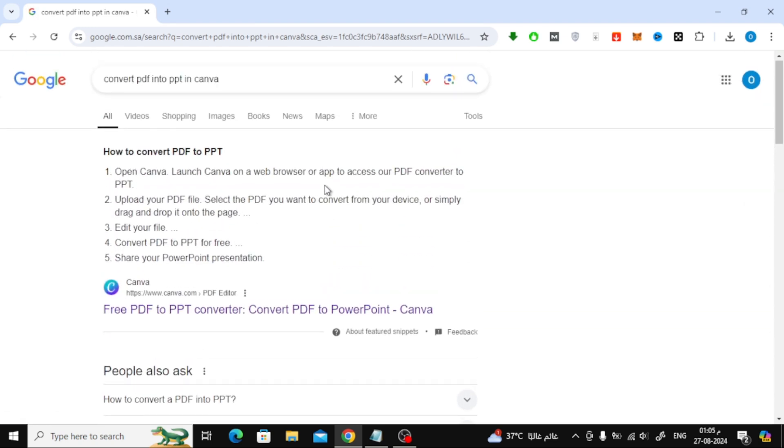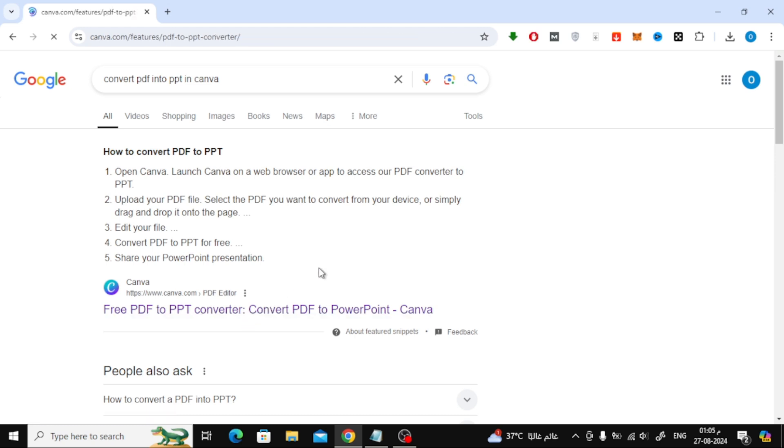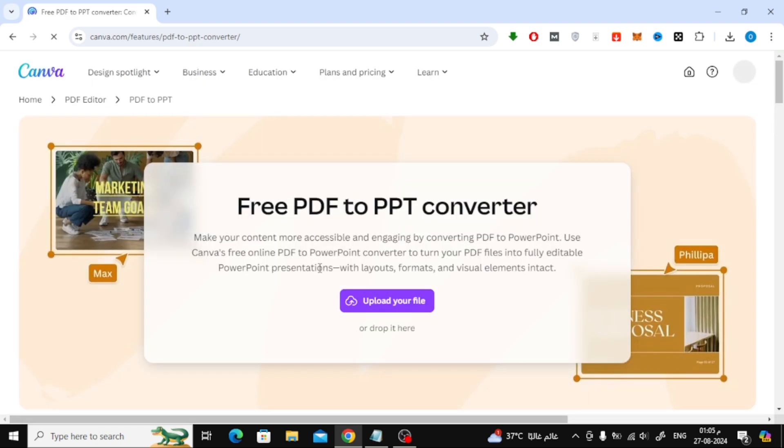Look for the first result that comes up and click on it. This will take you directly to Canva's PDF to PPT conversion tool.